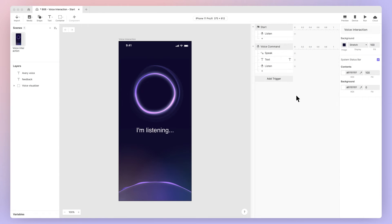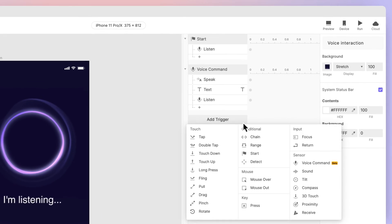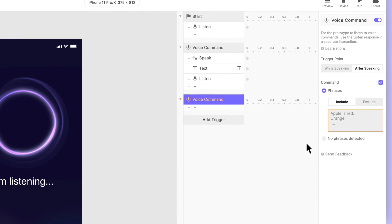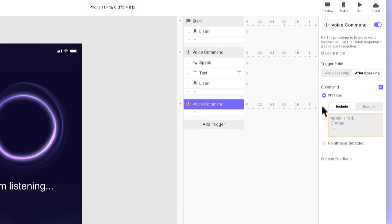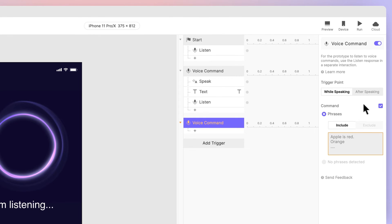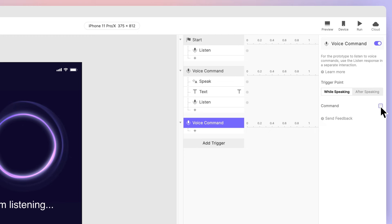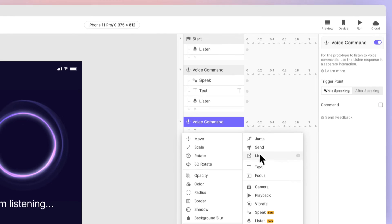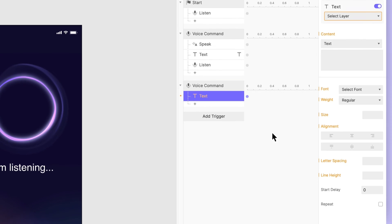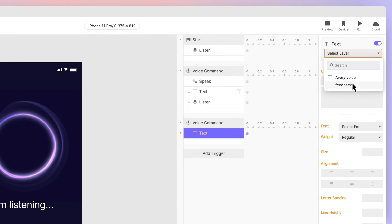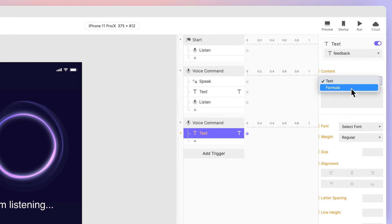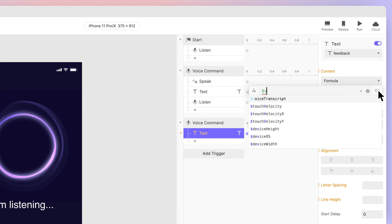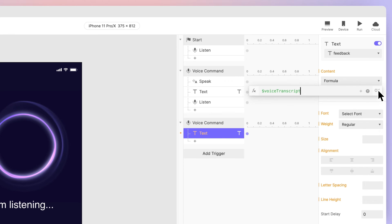Let's add some feedback. Let's have ProtoPie write on the screen exactly what you said. Add another voice command. Like before, configure the trigger point to while speaking, but this time uncheck the box beside command. This will cause this trigger to fire regardless of what you say. Add a text response underneath to the Feedback text field.